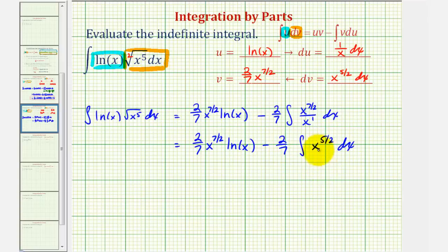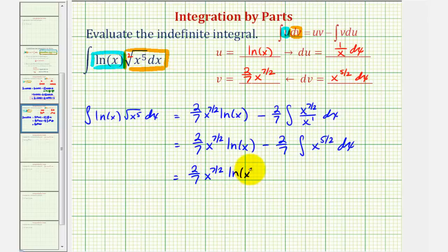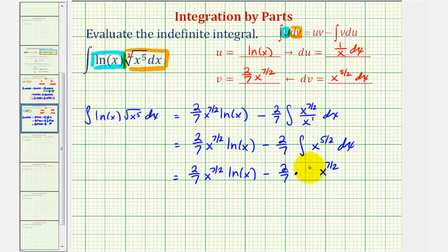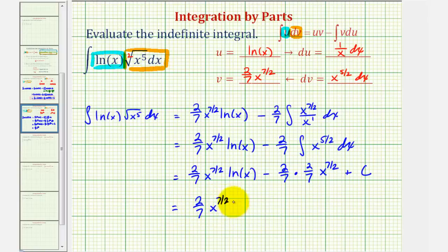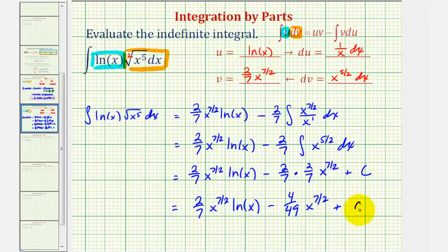This is good news because now we're going to integrate using the basic power rule of integration. So we'll have two-sevenths x to the seven-halves natural log x minus two-sevenths times x to the seven-halves divided by seven-halves, which is the same as multiplying by two-sevenths, plus c. So finally we have two-sevenths x to the seven-halves natural log x minus four-forty-ninths x to the seven-halves plus c. This is our anti-derivative using integration by parts.